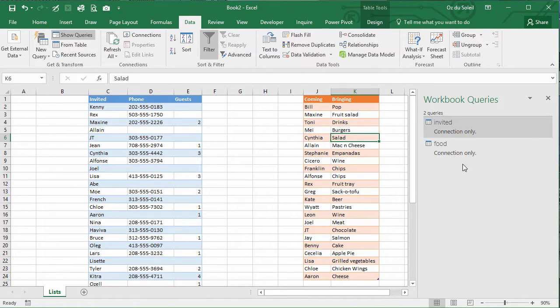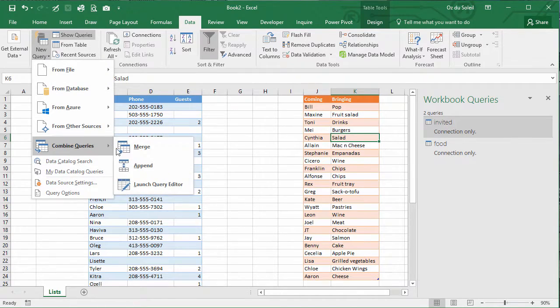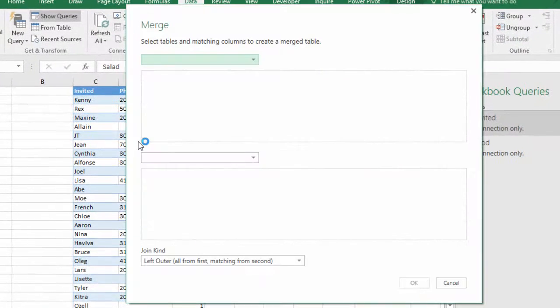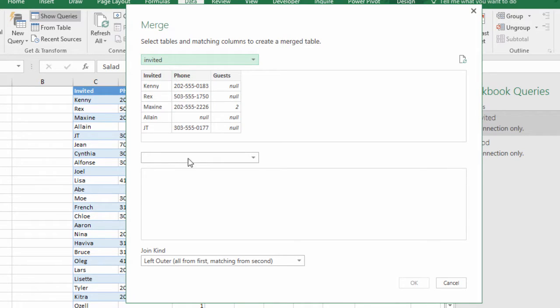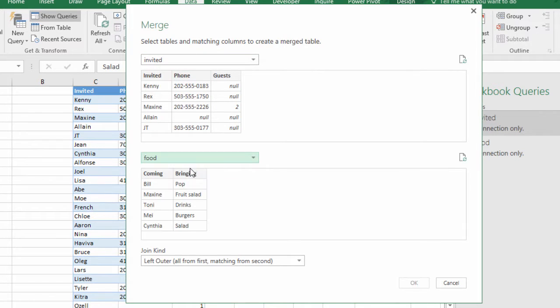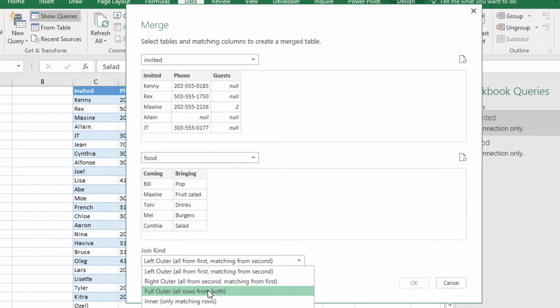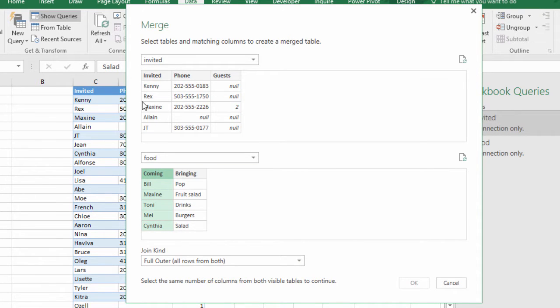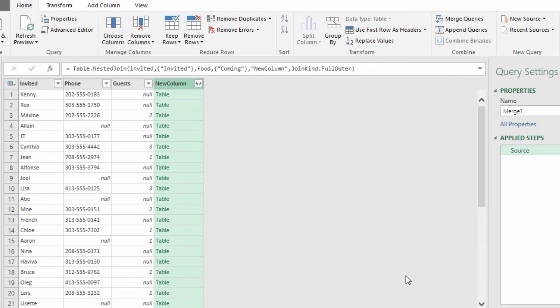All right, there we are. Now let's merge our queries. Query, combine queries, merge. And the invited query up top, the food query down below, and let's do a full outer join. And what's being matched? The names from coming and the names for invited. Okay.